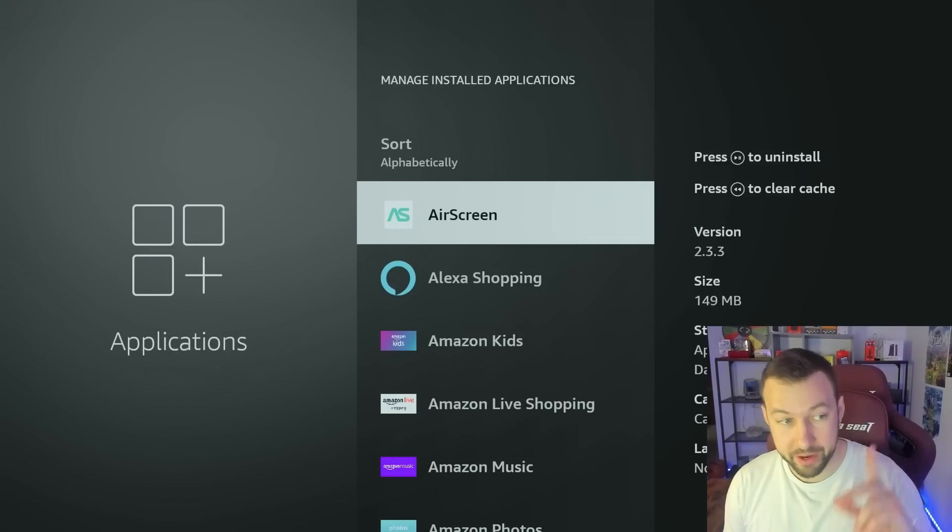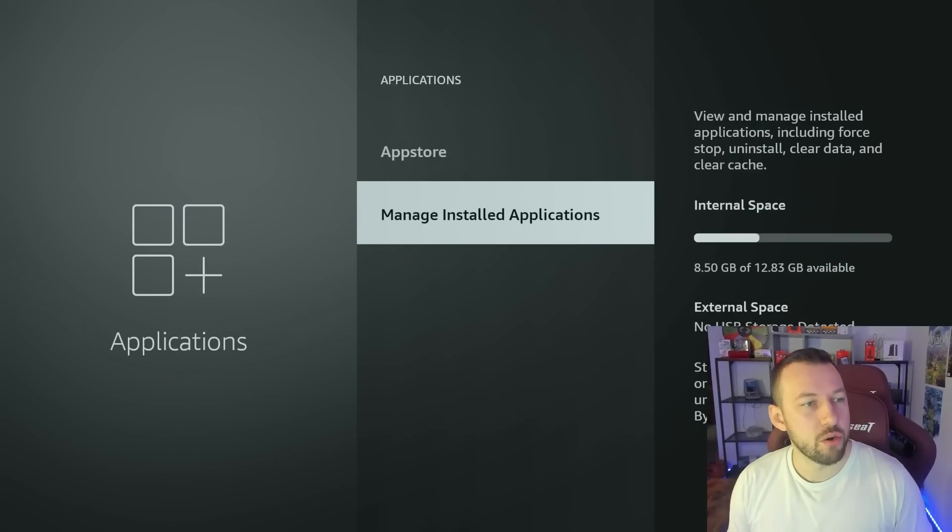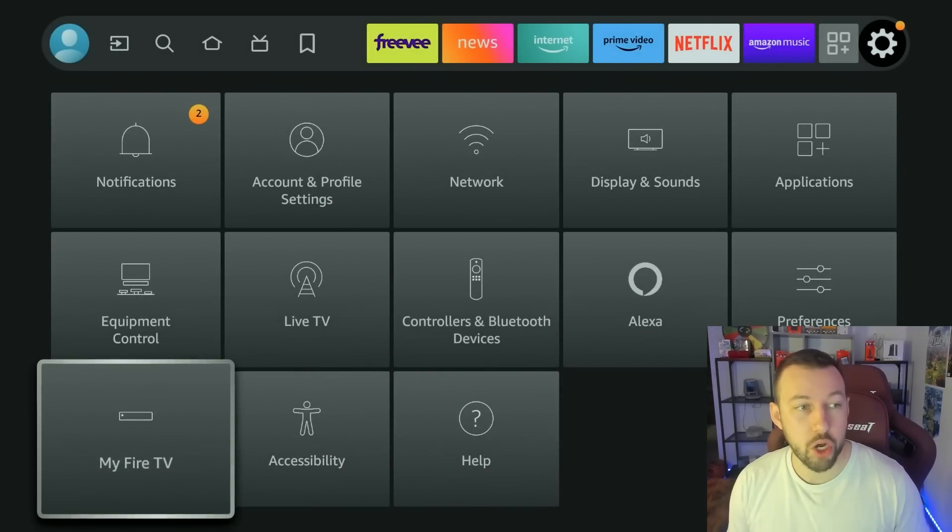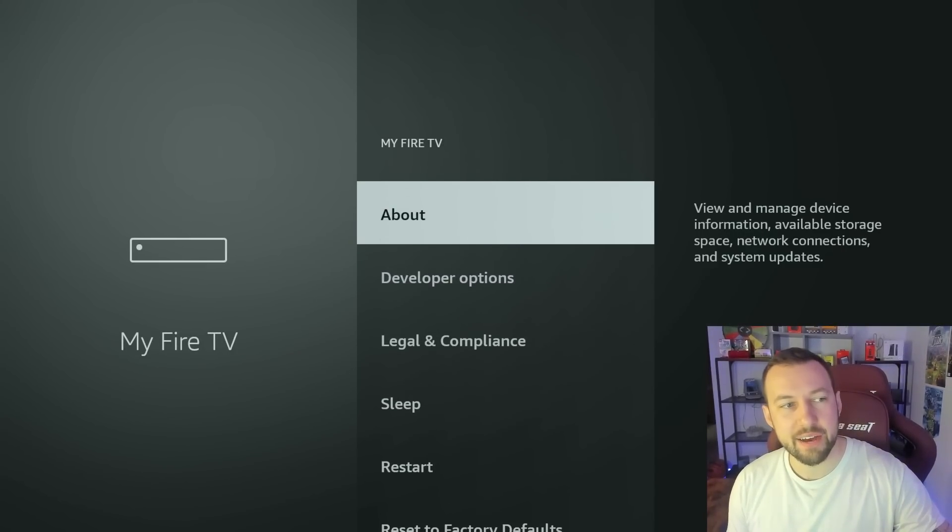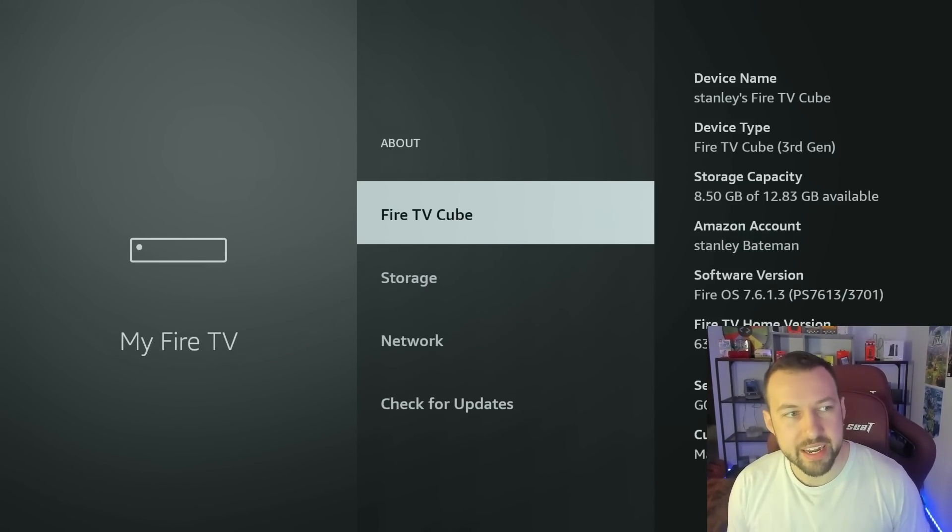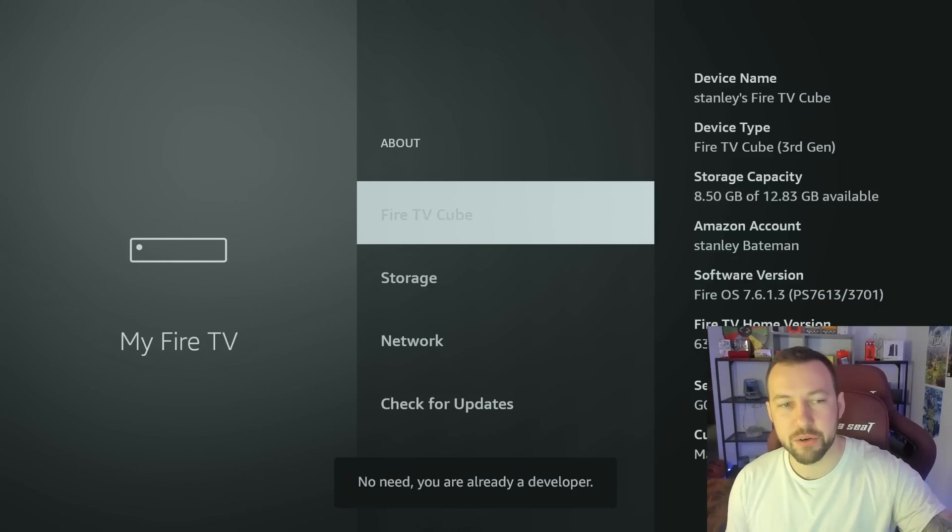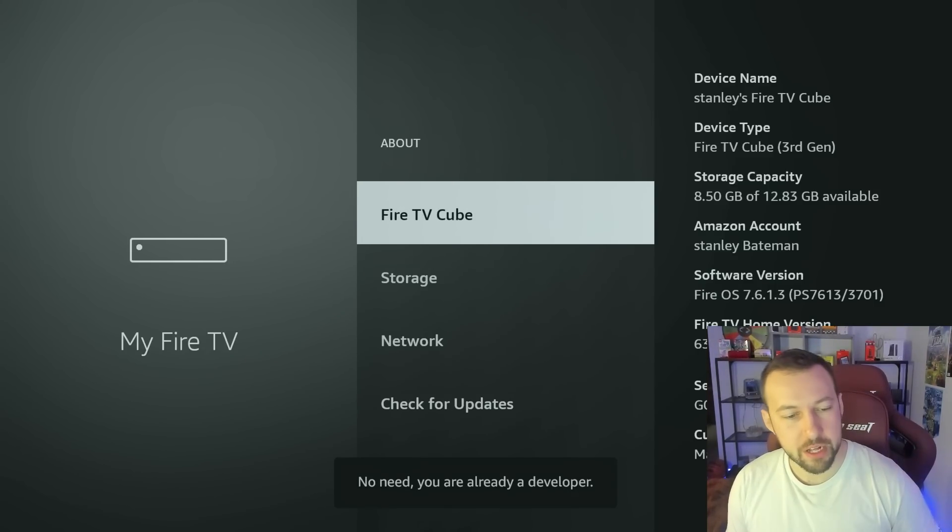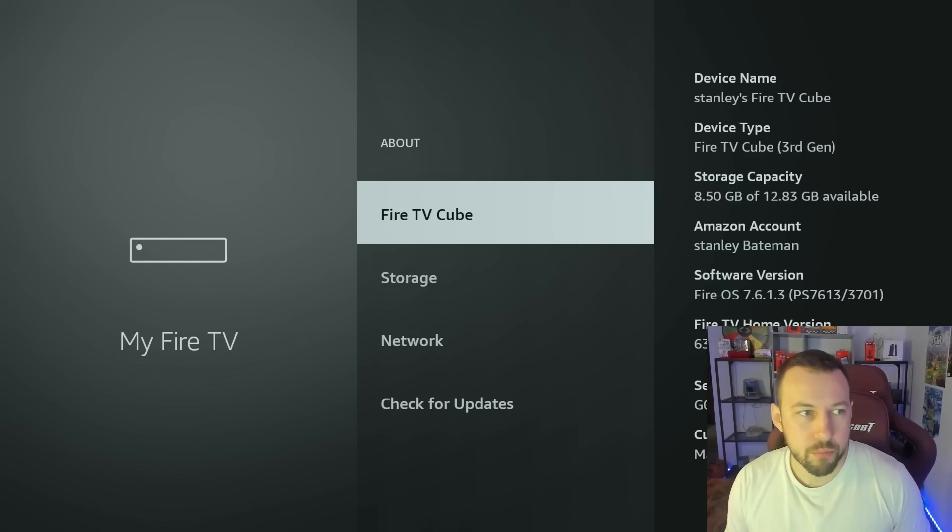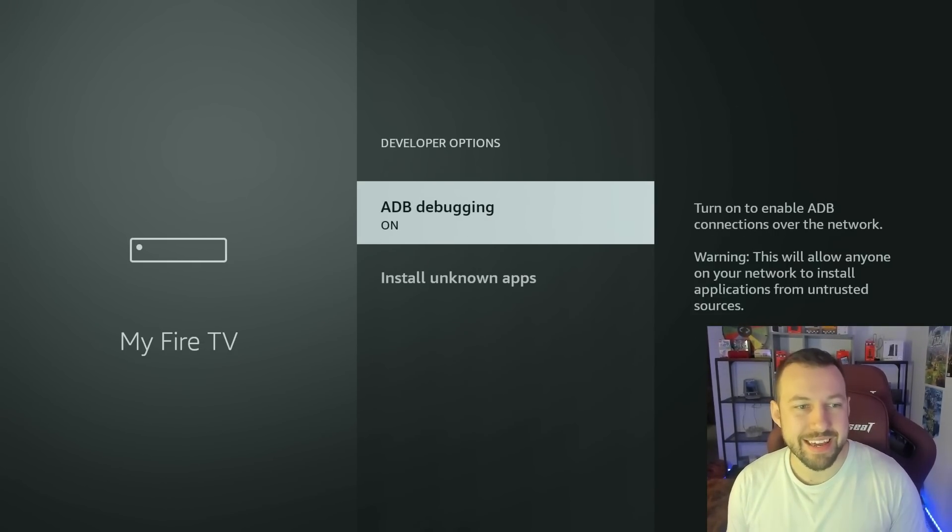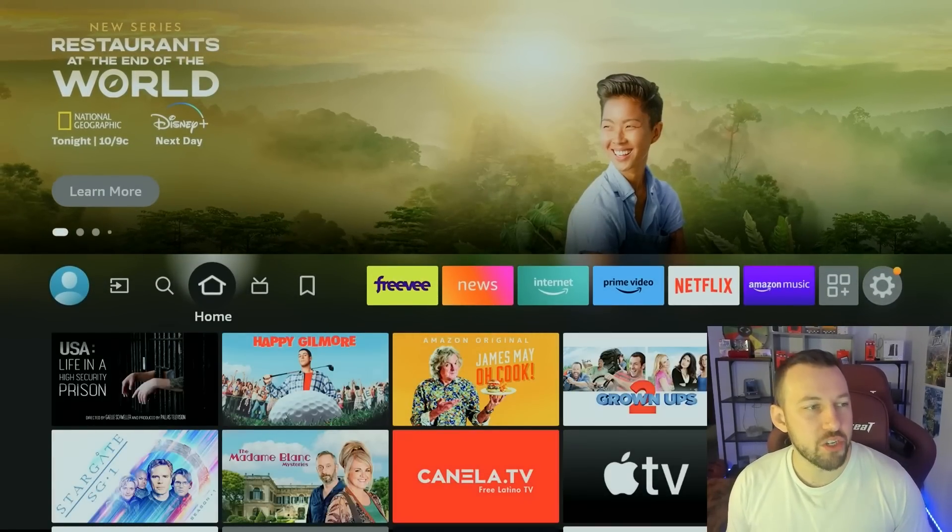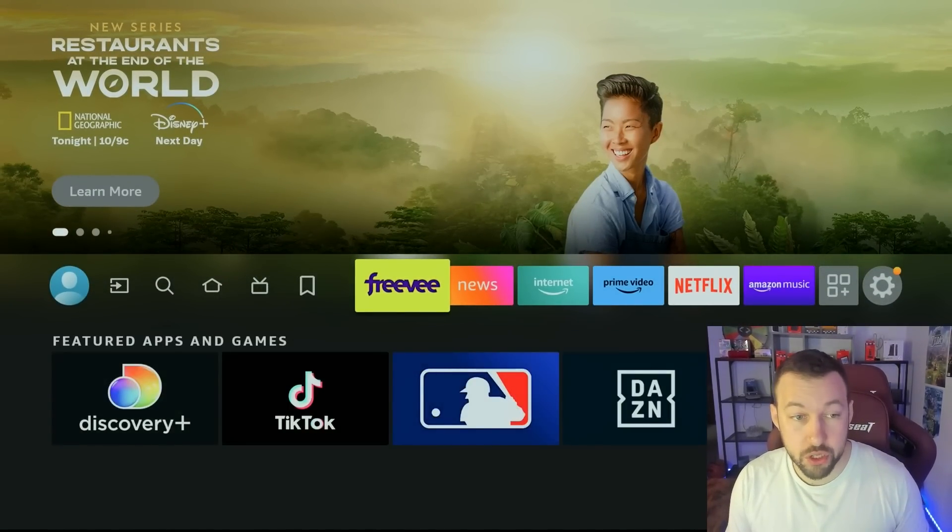So we're going to go to, we have to get to developers options. Now to get into developers options, you can see, I can have it right here. Amazon recently hid it. You just go to your Fire TV Cube option here and you just click on it. For you, it might say Fire Stick 4K, whatever device you have. And then at the bottom, you can see it says you're a developer. That will then pop up. Now you can go into developers options and we can turn on ADB debugging.